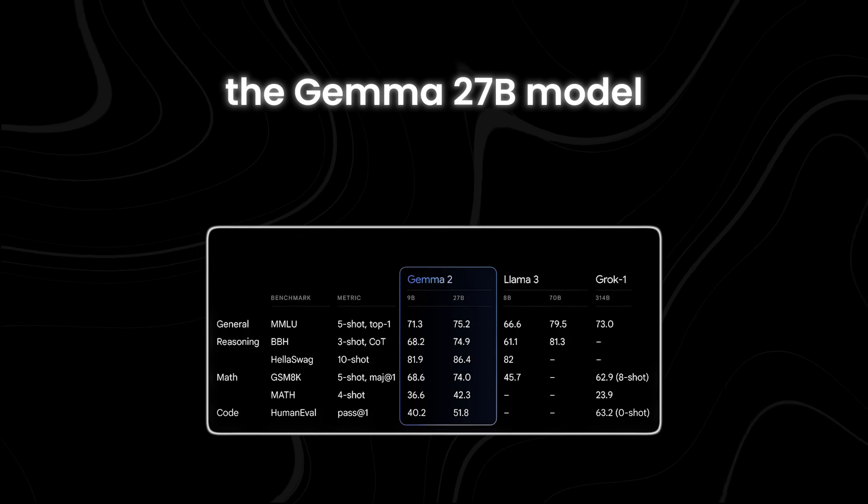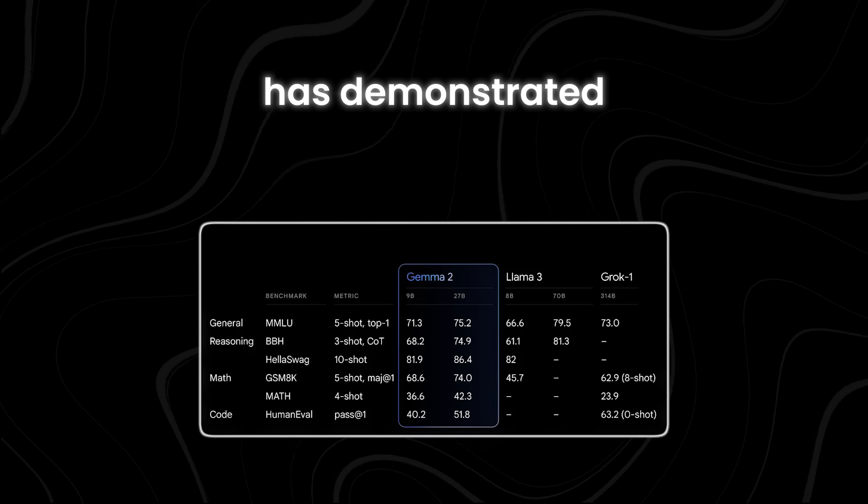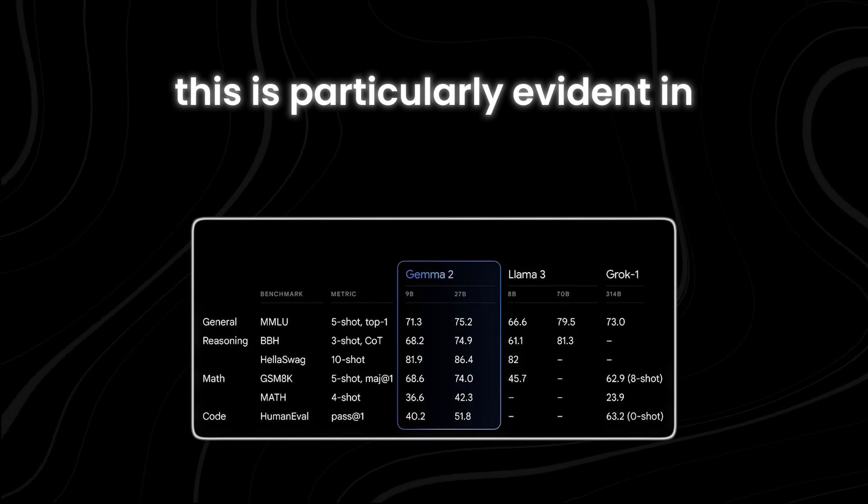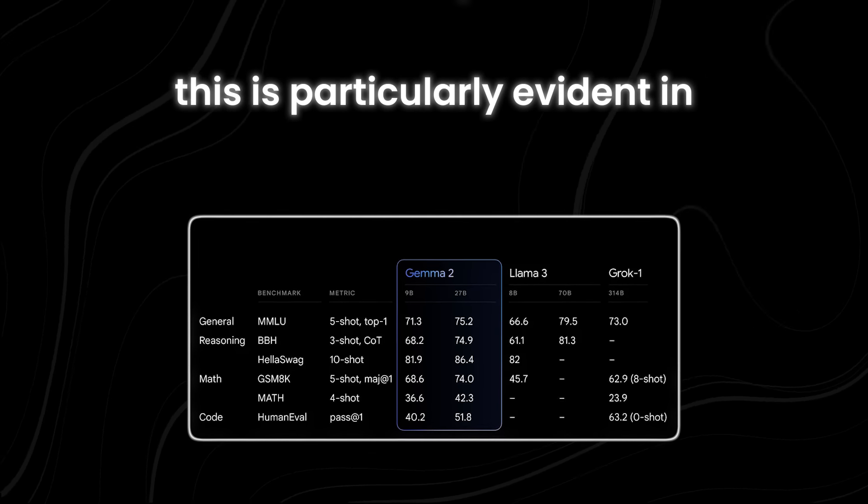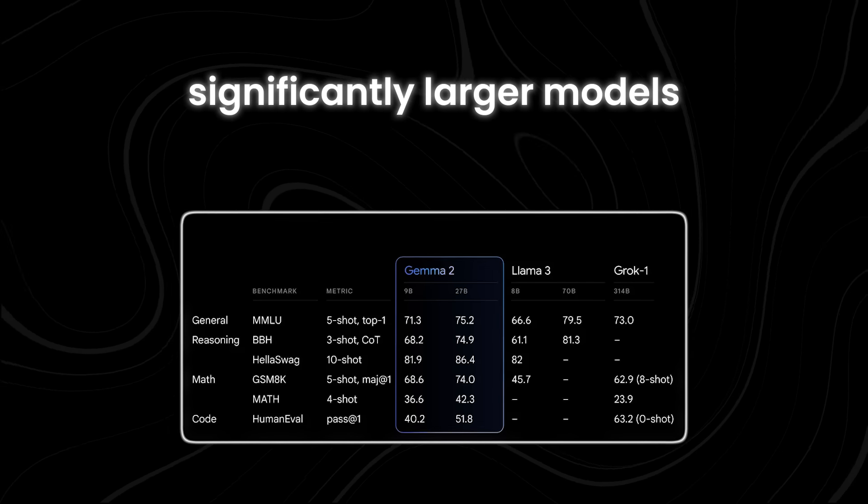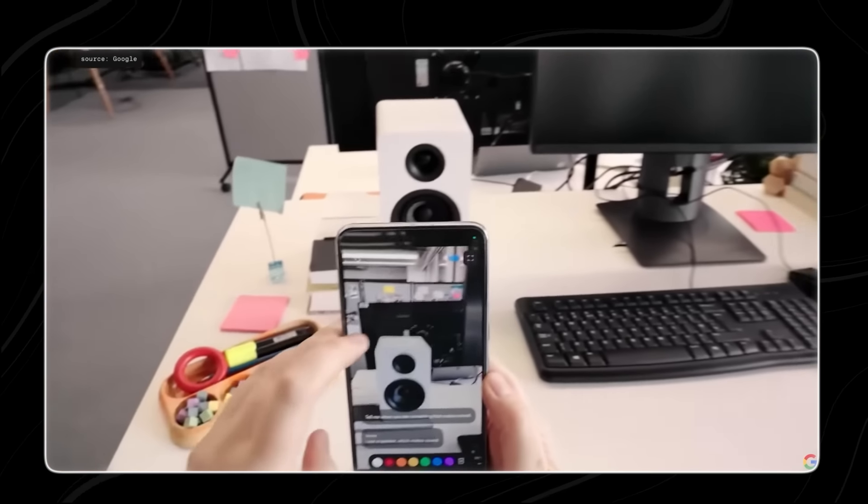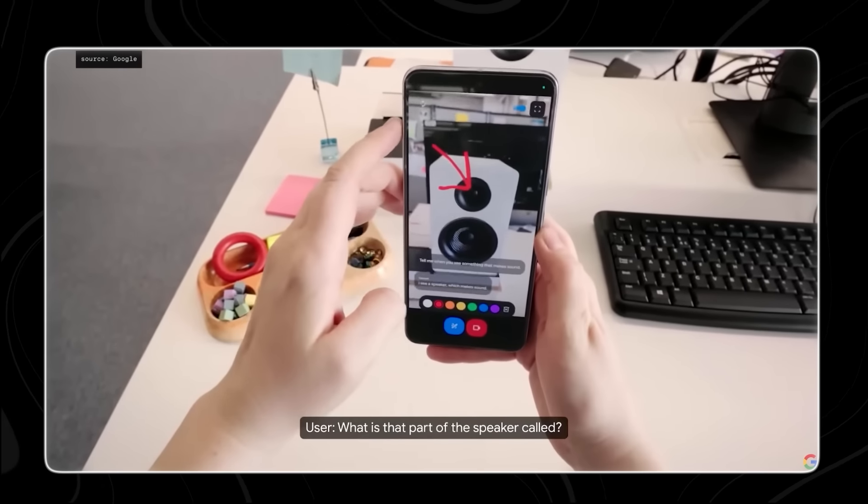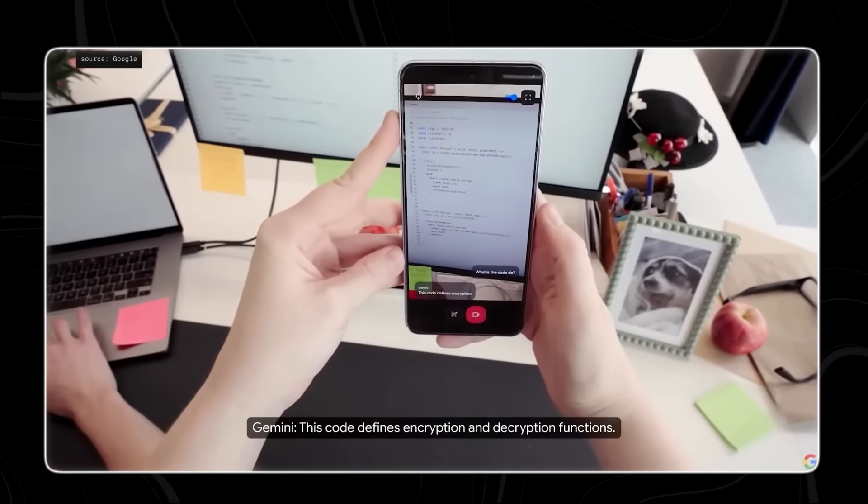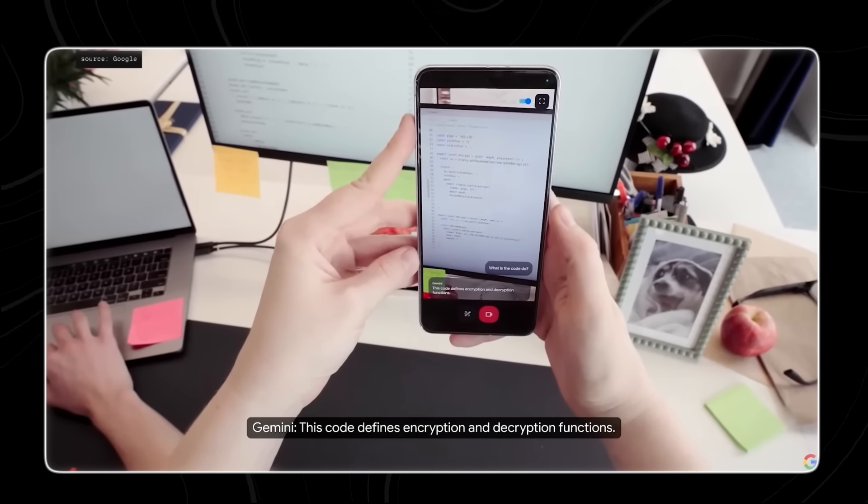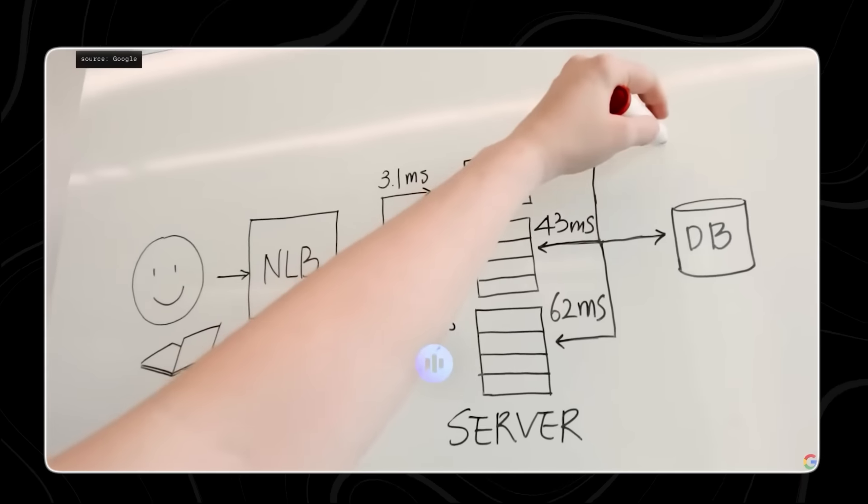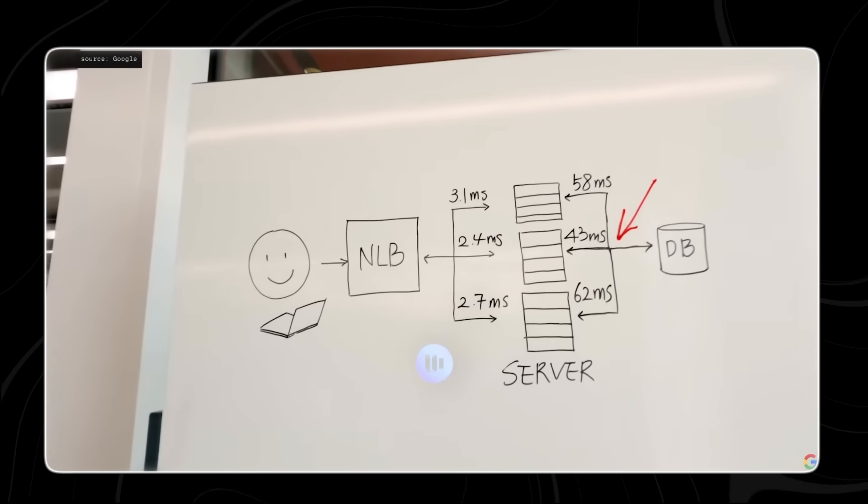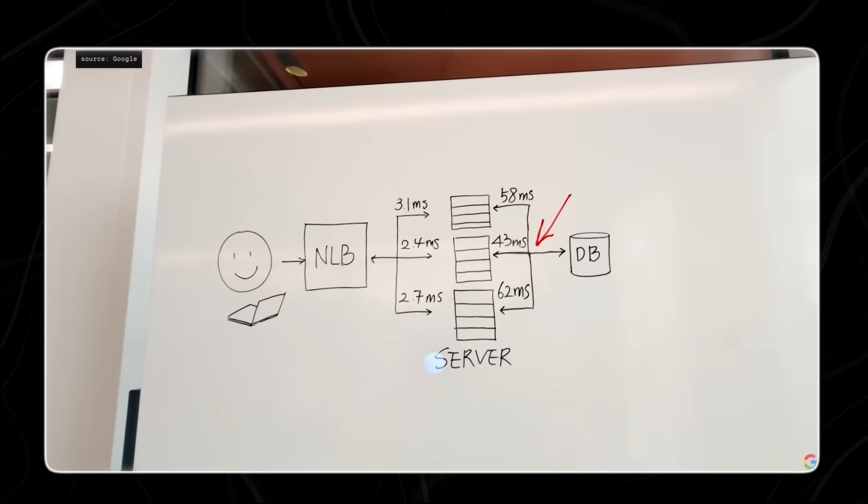Despite its relatively smaller size compared to some of the largest models in existence, the GEMMA 27B model has demonstrated superior performance. This is particularly evident in how it surpasses significantly larger models. Google claims that the GEMMA 27B outperforms models twice its size. This achievement is proof of the effectiveness of the design and optimization strategies employed by the developers.